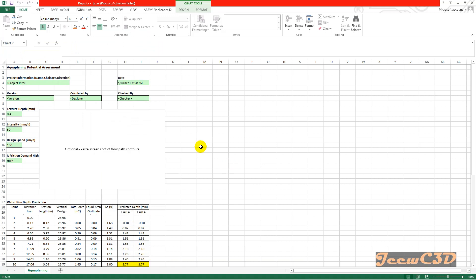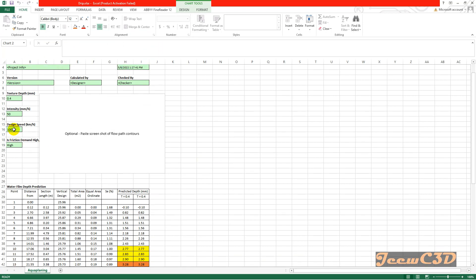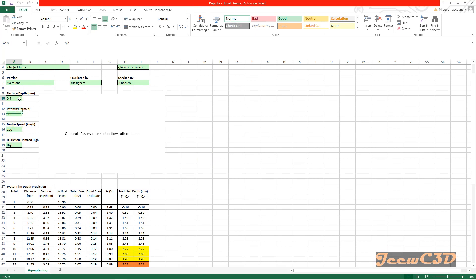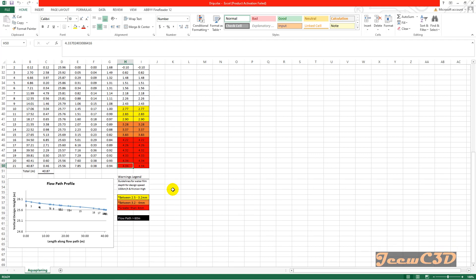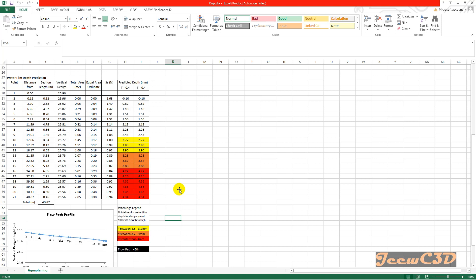You can also get a report by clicking 'Report,' which opens an Excel report about the aqua planning status. The report includes design speed, rainfall density, texture depth, friction demand, and water film depth at certain distances from the starting point. The total section length is 40.87 meters. At the end of the path the water film depth is more than 4 millimeters, shown in red. A flow path profile is also provided. This is how to perform an aqua planning analysis with Civil 3D using the Australia and New Zealand country kit, based entirely on the Australian standard.